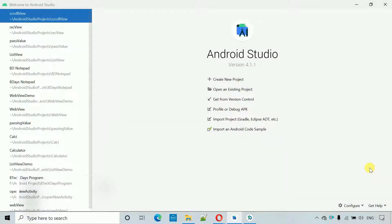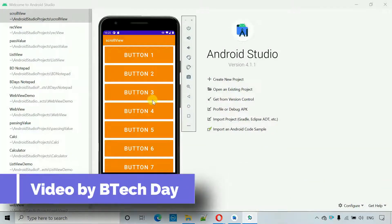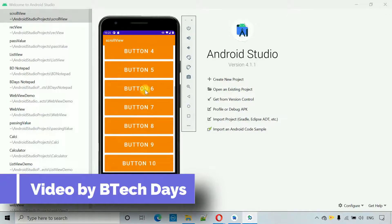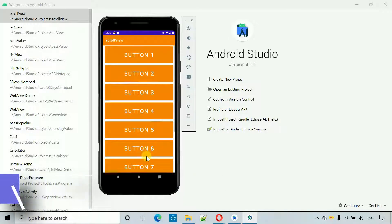Hello everyone, welcome to my YouTube channel. In this video I'm going to show you how to implement a scroll view in your activity. Here you can see I can scroll down and move upward.